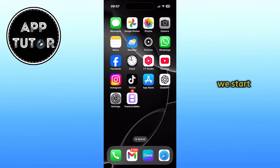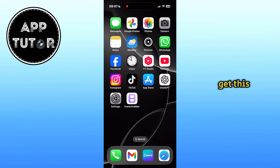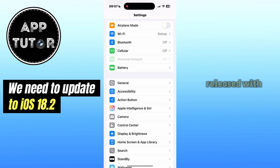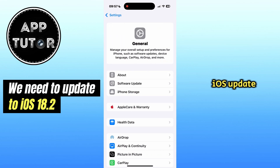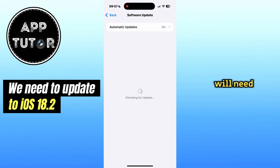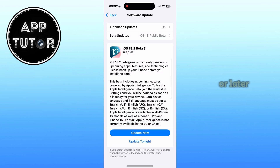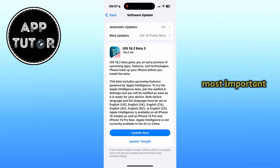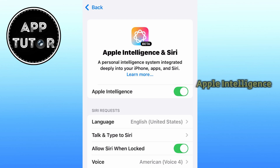Before we start, there are a couple of requirements we need to meet in order to get this. The first thing we need is iOS 18.2. This feature was released with the newest iOS update, which is iOS 18.2 at the time of recording this video. You will need to update your iPhone to this version or later in order to get access to Image Playground. But the most important thing is that you have an iPhone that supports Apple Intelligence.